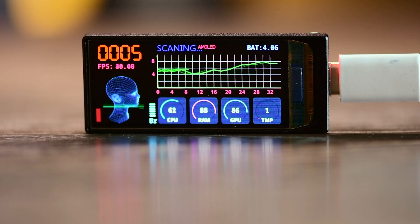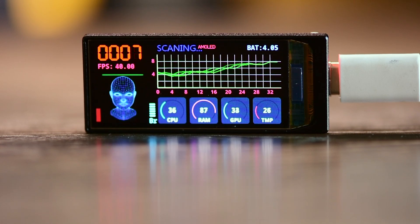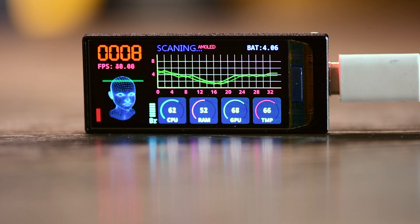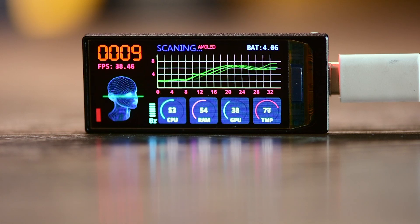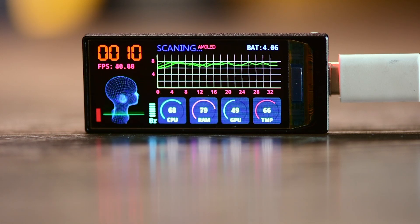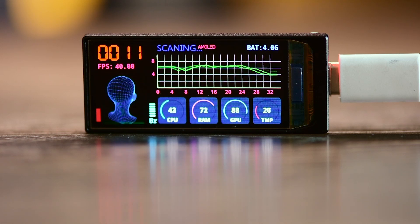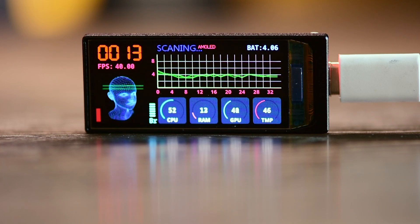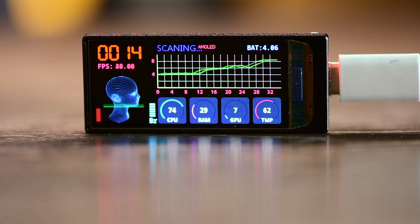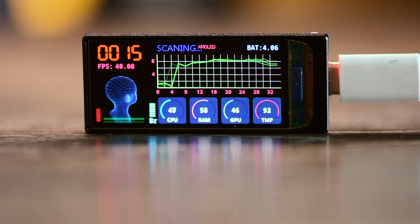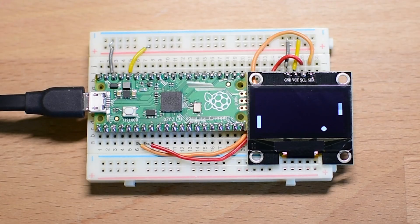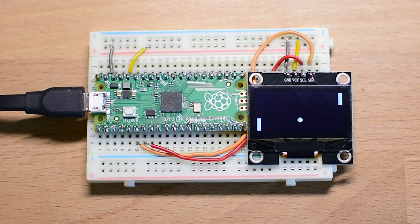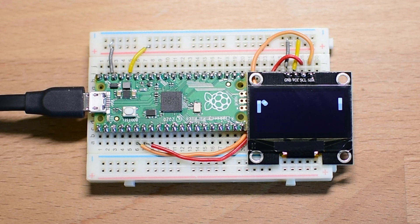We have talked about how high resolution this display is, but I think many of you might have underestimated just how much a leap forward it actually is compared to the displays we have been using in DIY projects. To really put this into perspective, I decided to run a simple experiment. I loaded a Pong game onto a popular 1.3-inch 128x64 OLED display, one of the most commonly used screens in microcontroller projects.